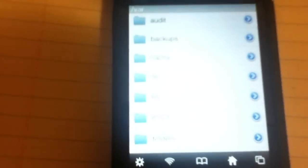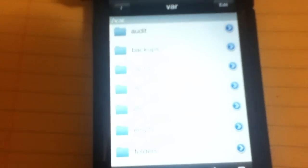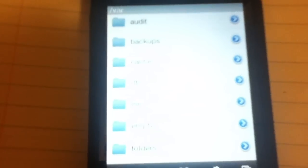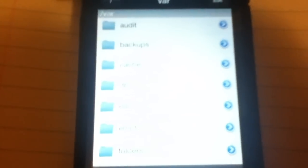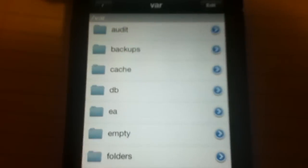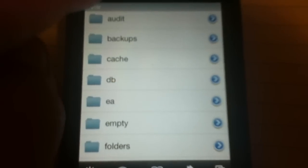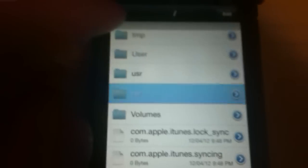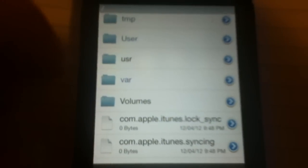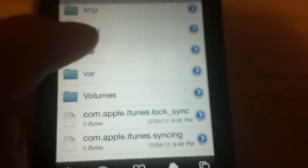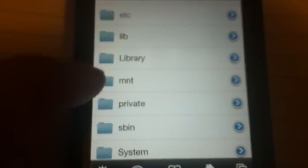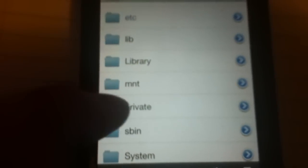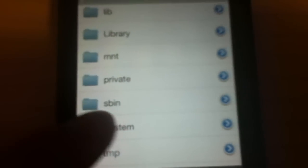So I'm going to go ahead and launch iFile now. Usually you launch at var, that's when you first get it, so go all the way back to your root, all the way.